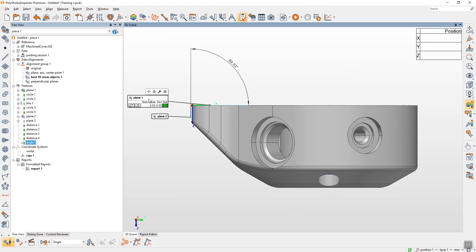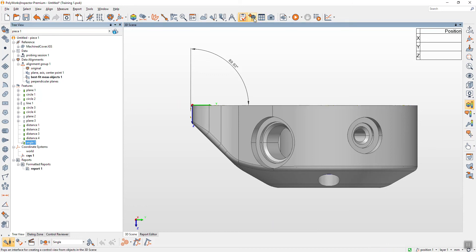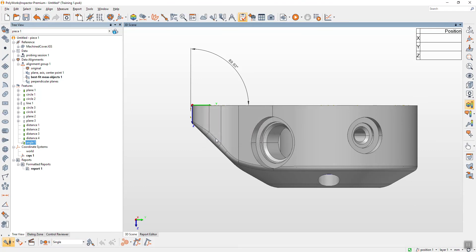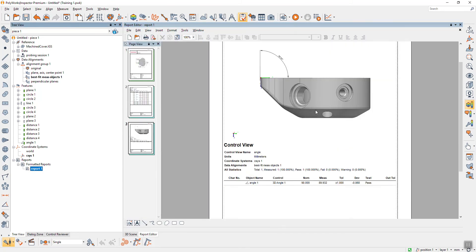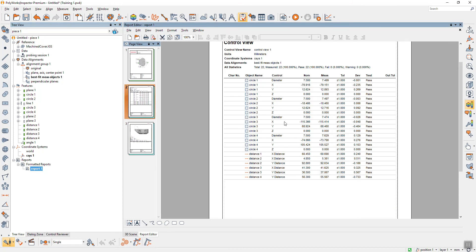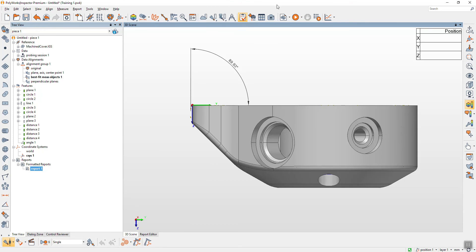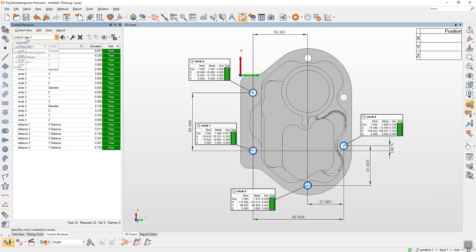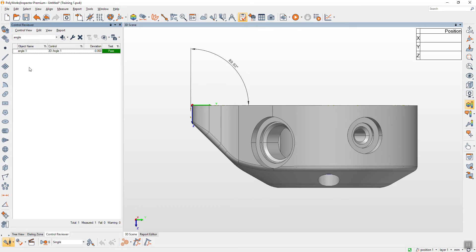We have this view — just click here for the control view again. This is one view, so I create another one. When I see the report, it automatically shows picture and table. But the table has too much information so it cannot fit on the same page. To see the control view, I just click here — now we have two control views. It's very easy to switch between views.